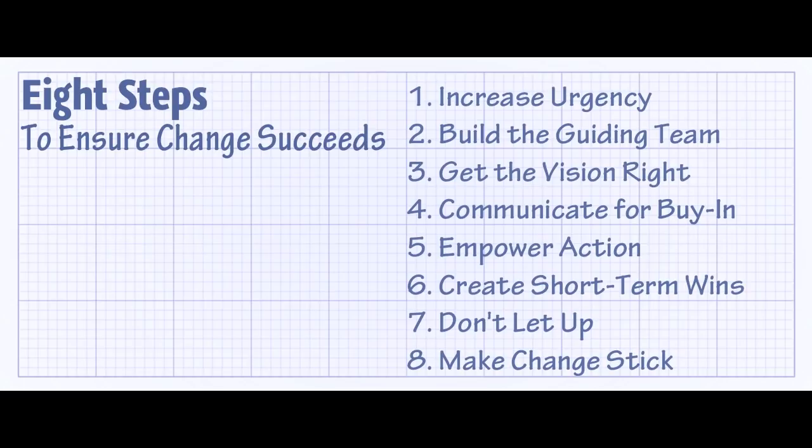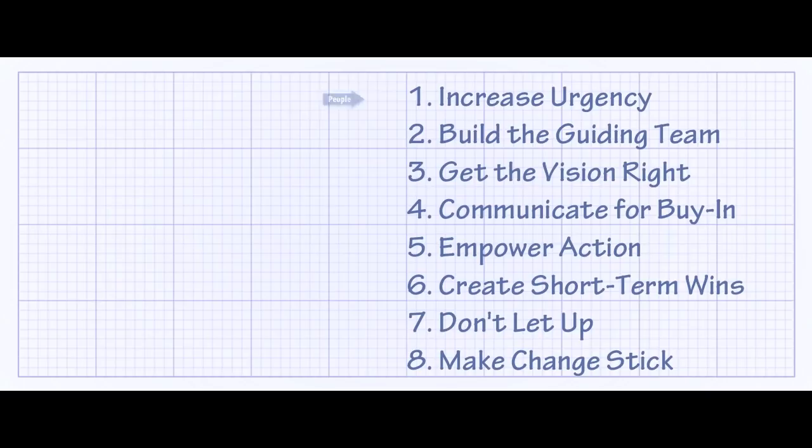Here are his well-known eight steps for change. Which of these do you think deal with process, which deal with technology, and which deal with people? Increase urgency - that's definitely people.